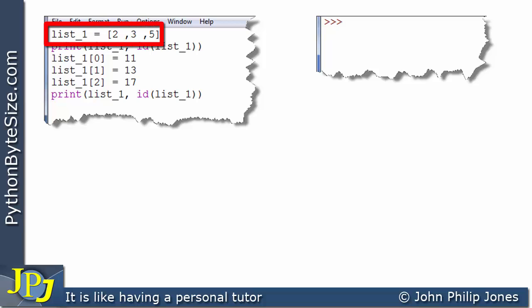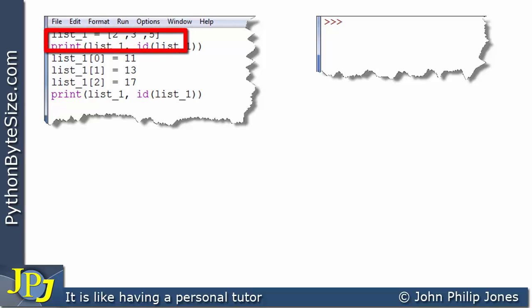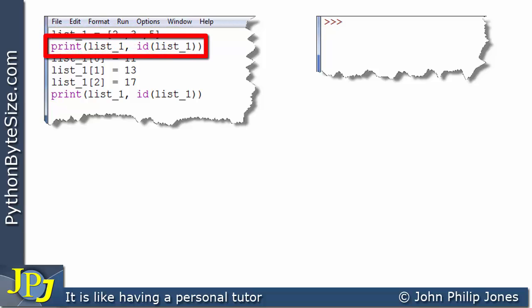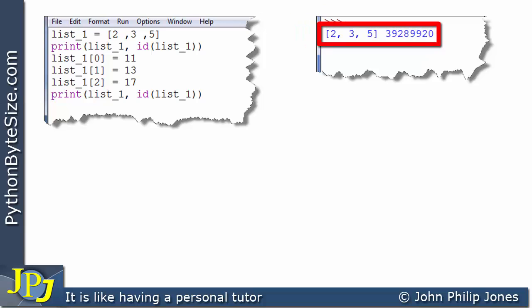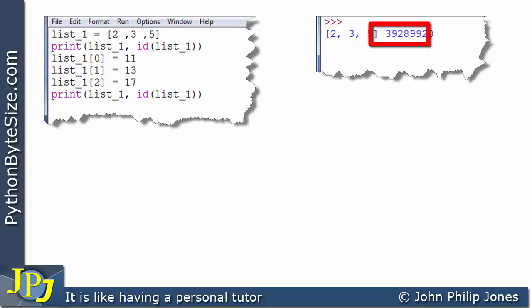On this line you can see we create a list and this list is going to have elements set to 2, 3 and 5. And on this line we're going to print the list and also the unique ID of the list. You can see that we get the list having 2, 3 and 5 and this is the ID of the list.